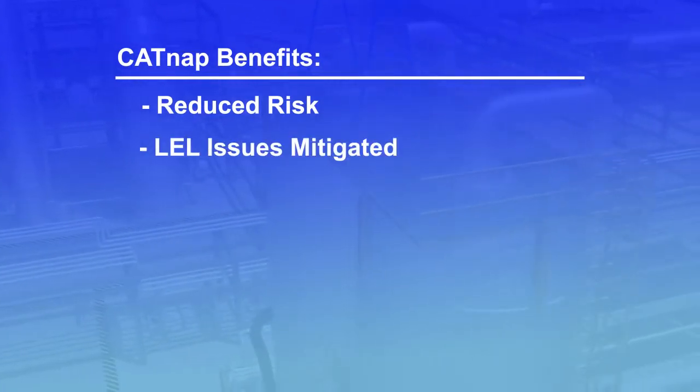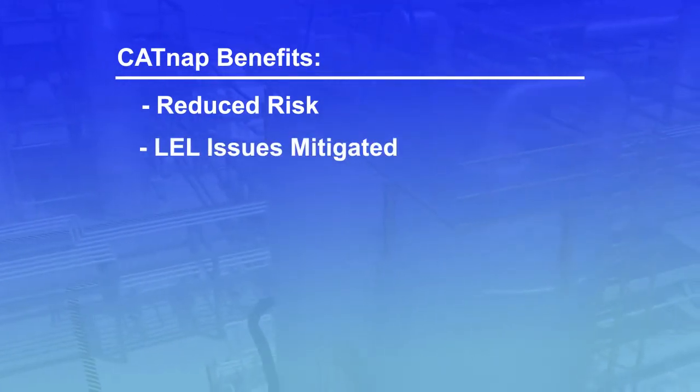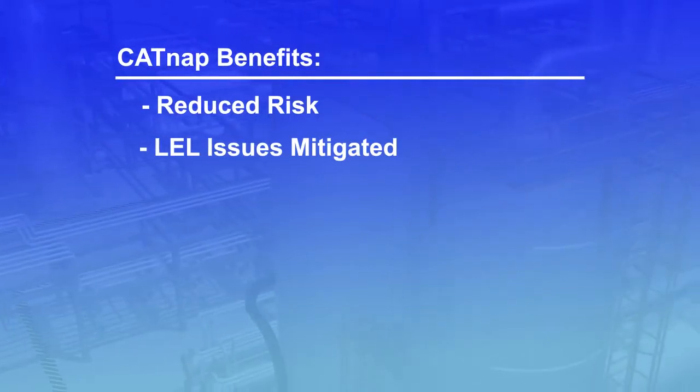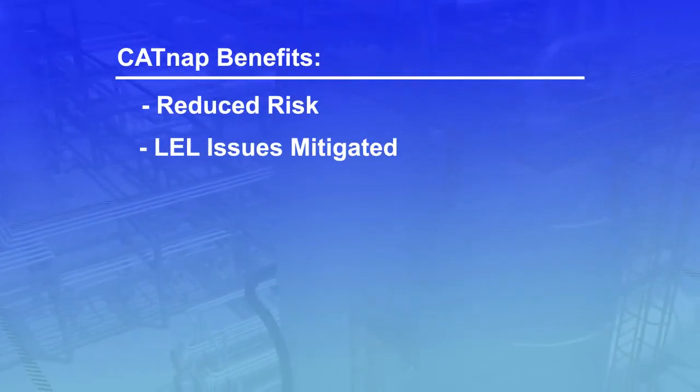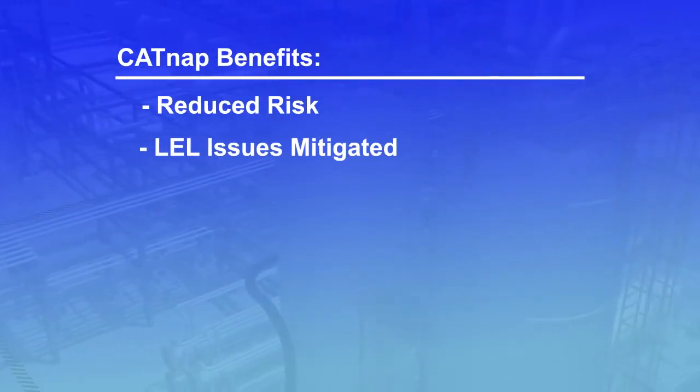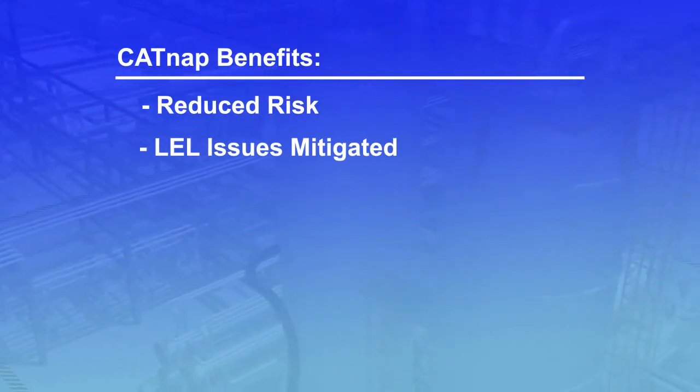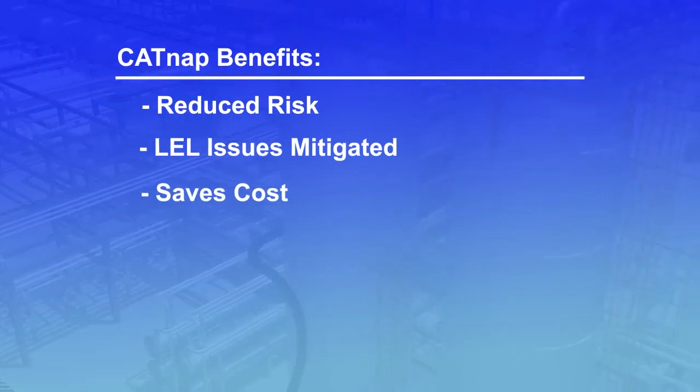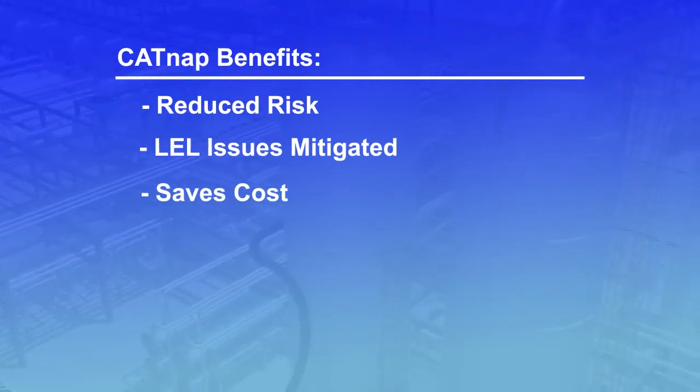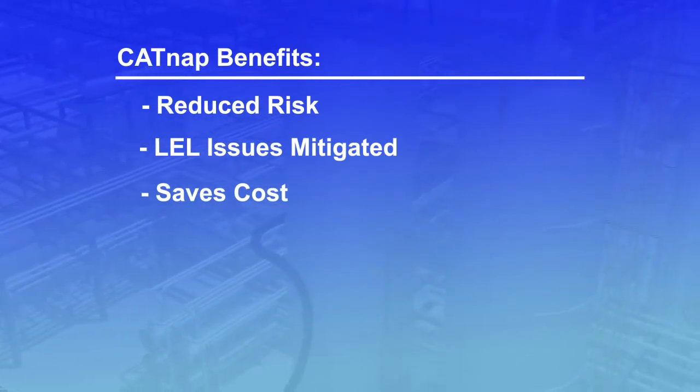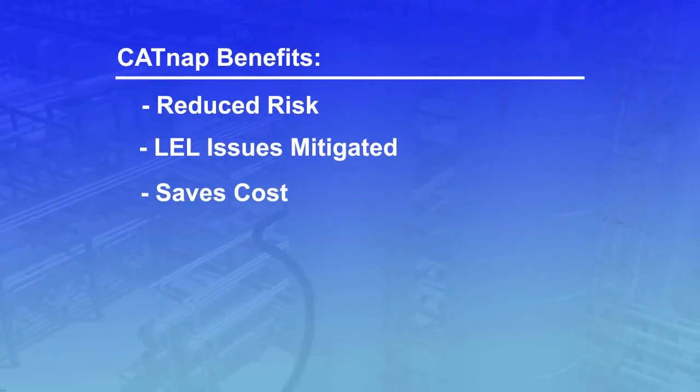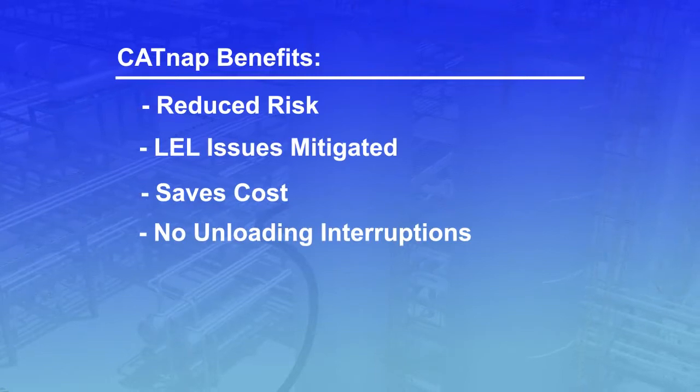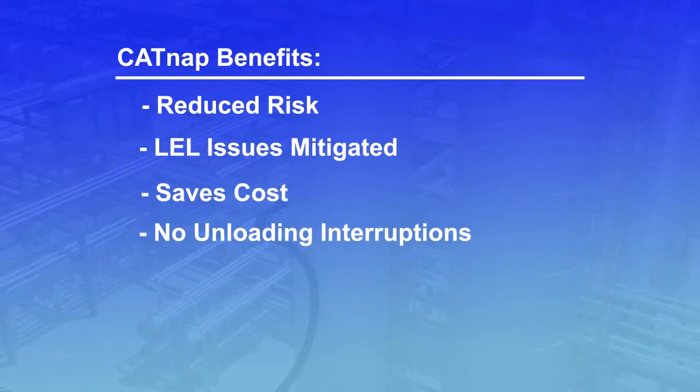Mitigating potential volatile hydrocarbon lower explosive limit or LEL issues. The cost saving of not having to use nitrogen for inert entry works. Eliminating catalyst unloading interruptions due to oxygen intrusion.